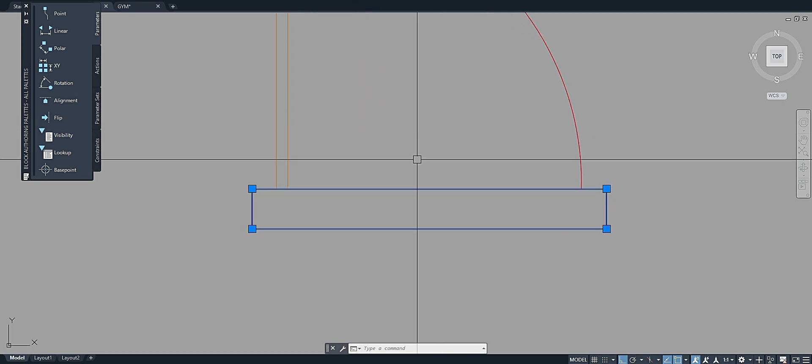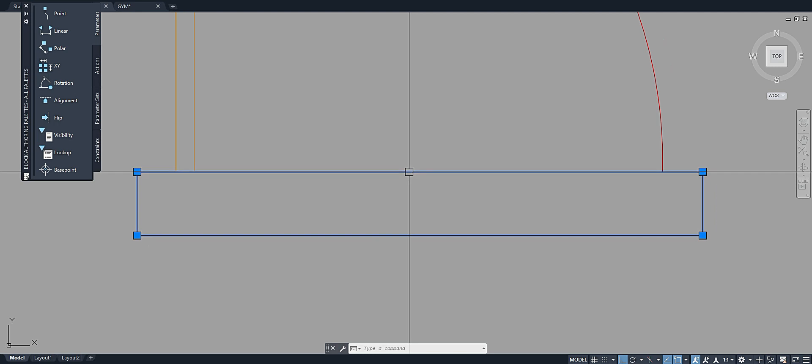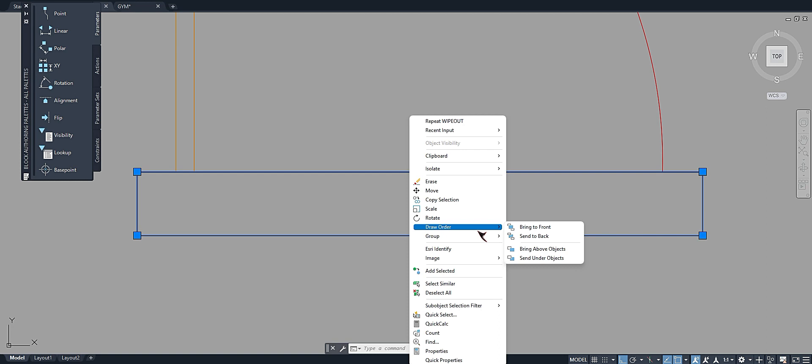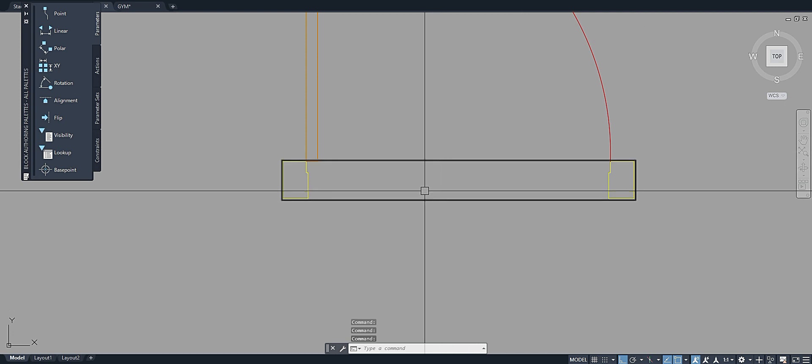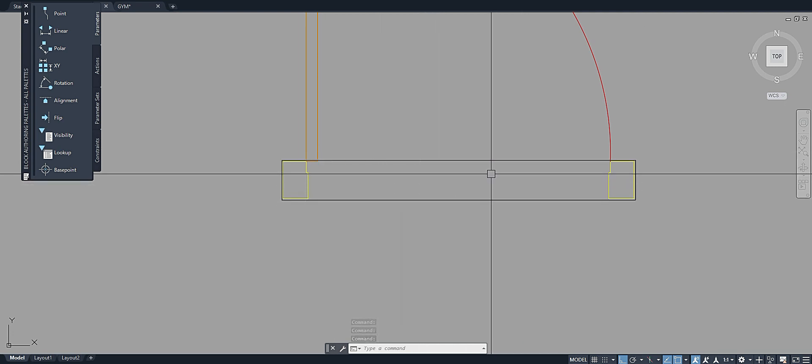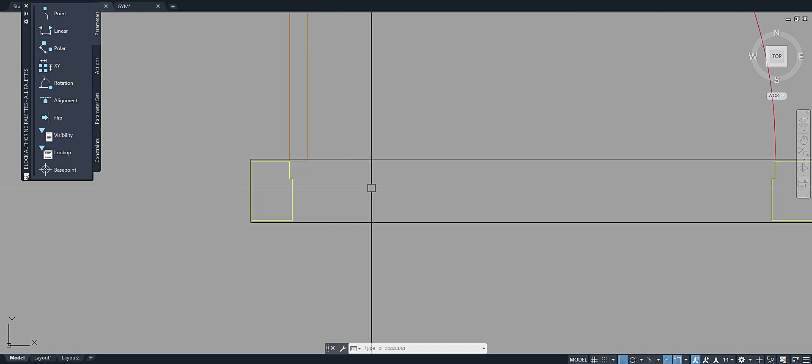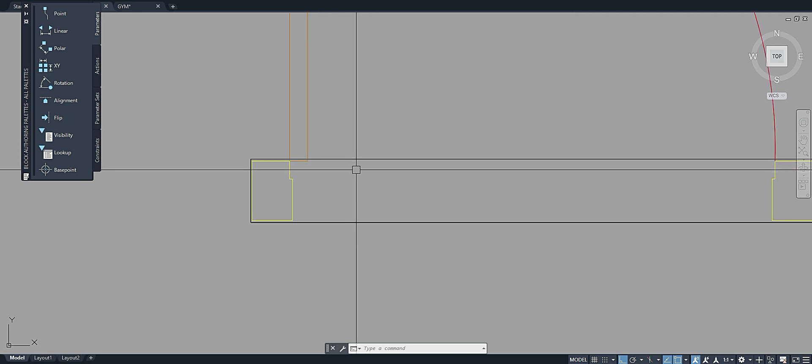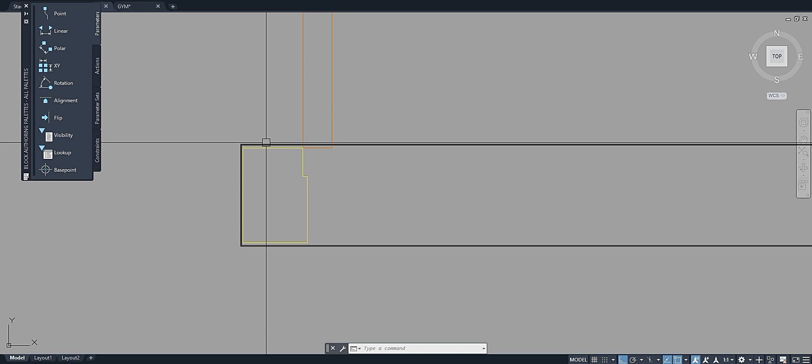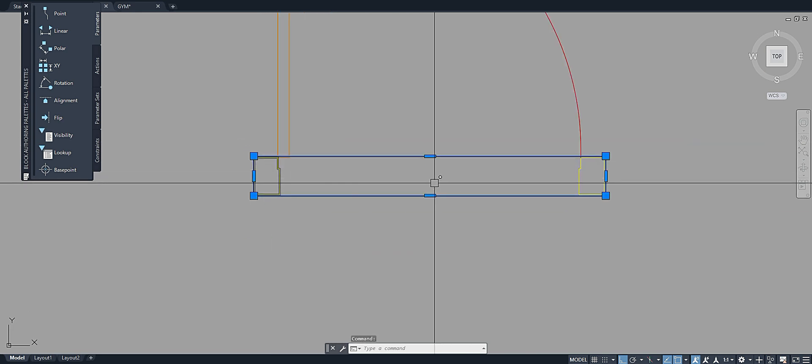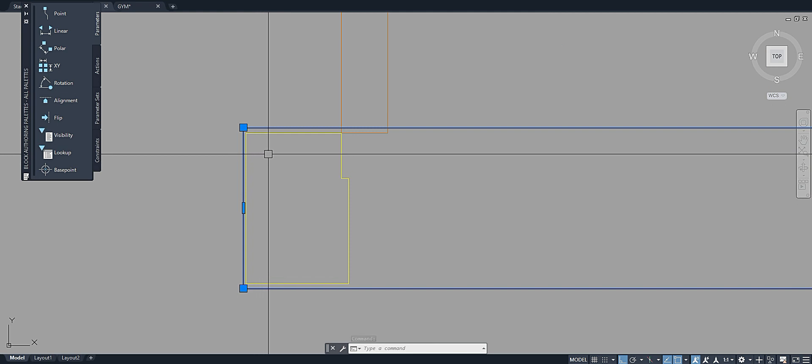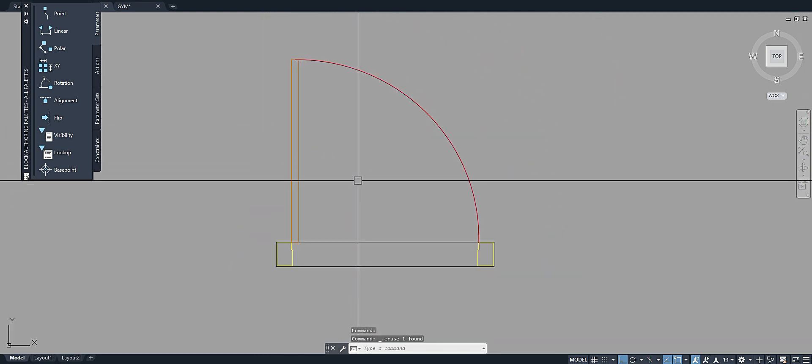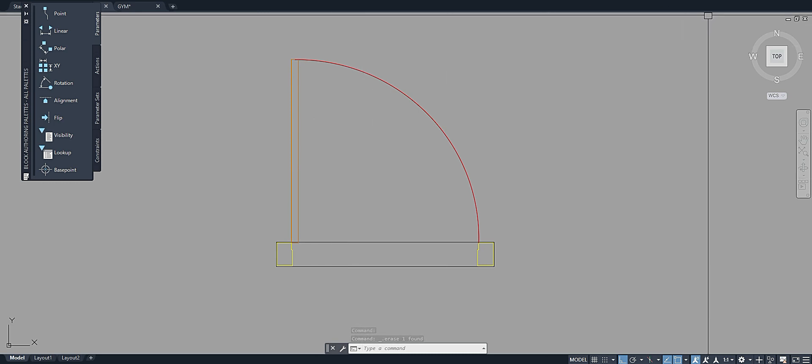Next, just right click this one and draw order, send to back. So our wipeout command is at the back already. And then you can erase or delete this rectangle. Okay, just close the block editor and then save it.